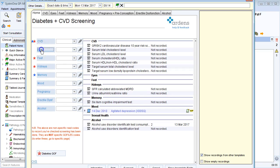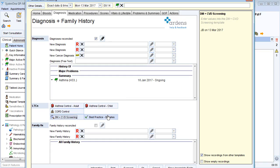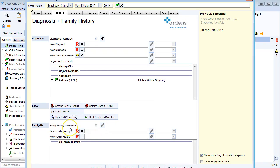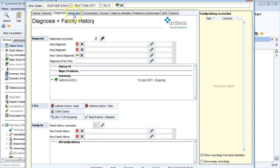I've also got a family history section at the bottom. So again, all existing family history will be in the window at the bottom, and I can just code that they've been reconciled. Or any new family history codes I can add with the red R links here.